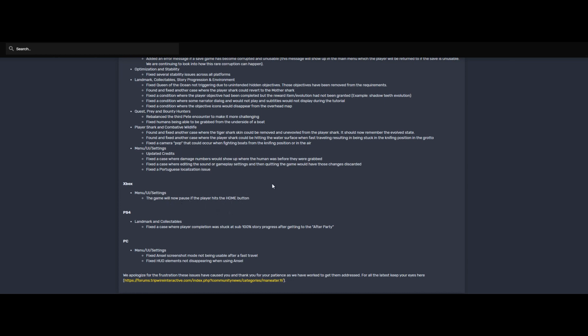Menu UI settings: the game will now pause if the player hits the home button. That's pretty decent, you want that. PS4 landmark collectibles: fixed a case where player completion was stuck at sub 100% story progression after getting to the after party. Okay. For PC menu UI settings: fixed Ansel screenshot mode not being usable after a fast travel. Fixed HUD elements not disappearing when using Ansel.